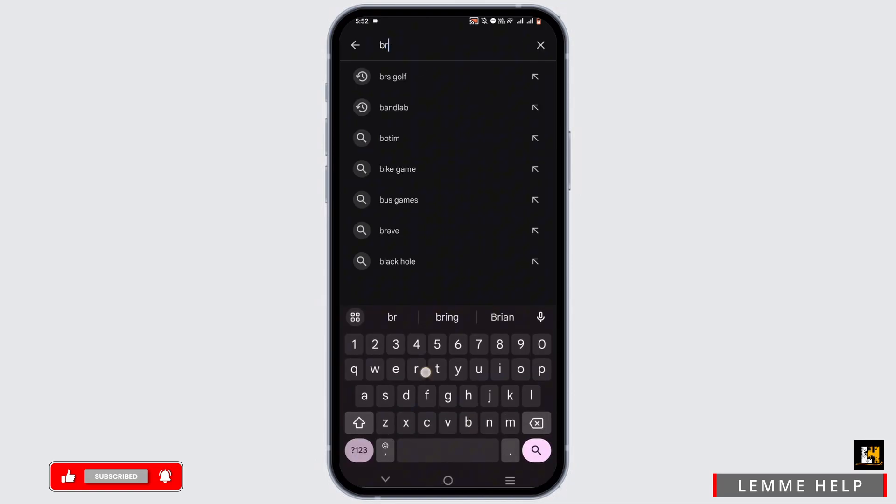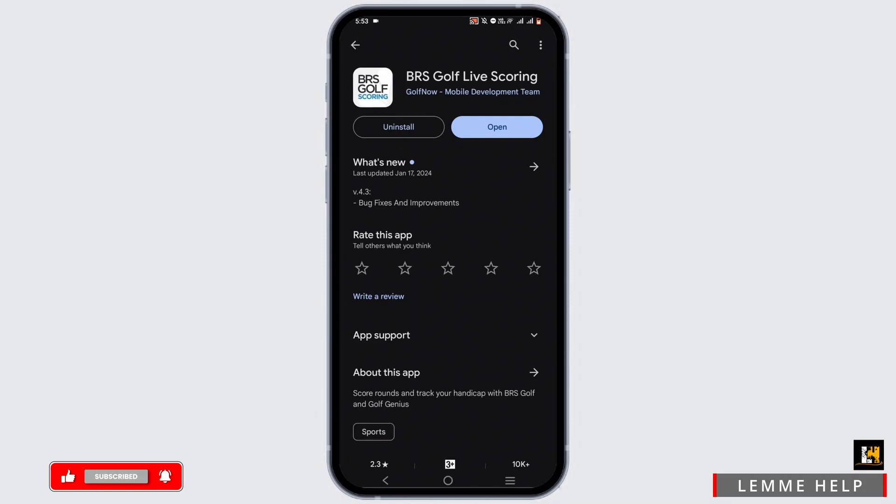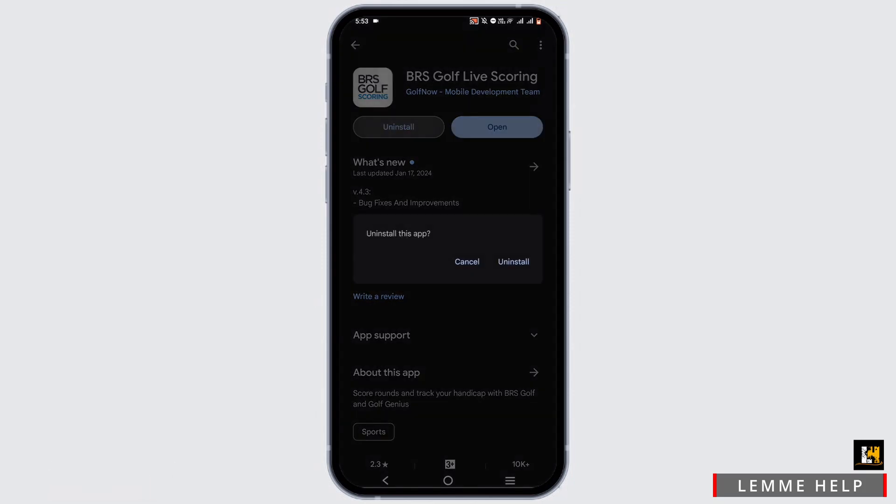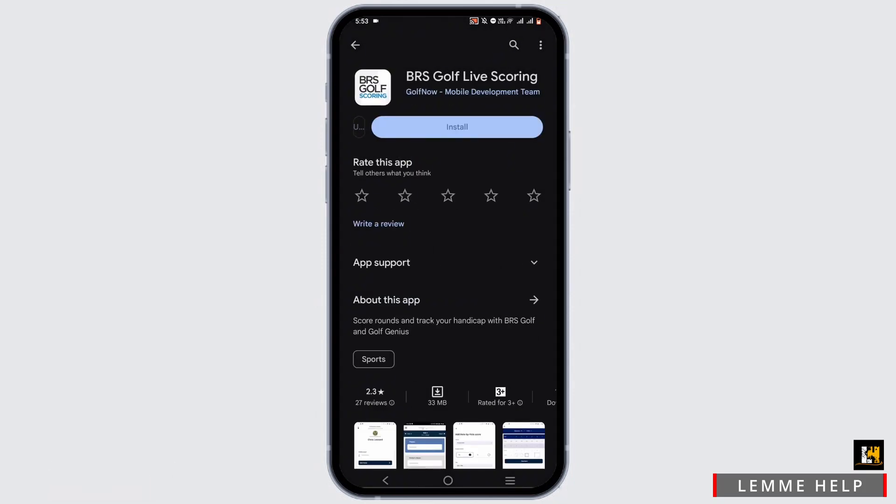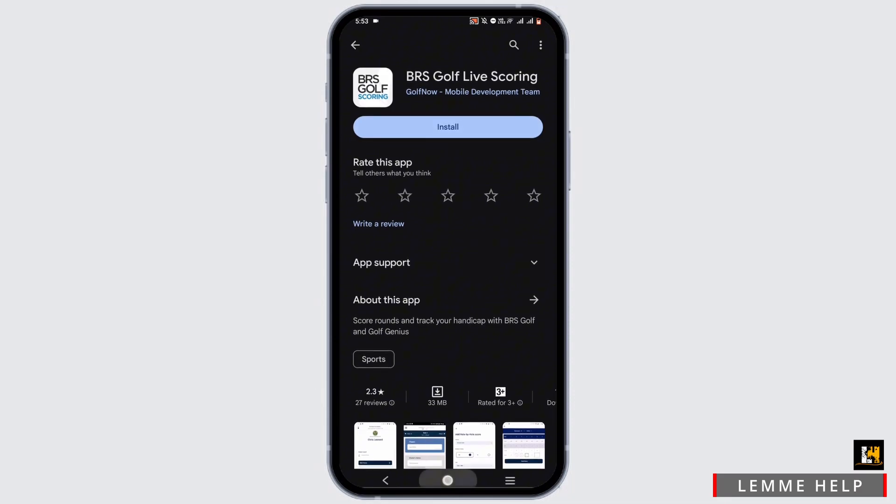Search for BRS Golf, tap on it, and check for an update. If there is an update, update the app. If not, uninstall the application and reinstall it.